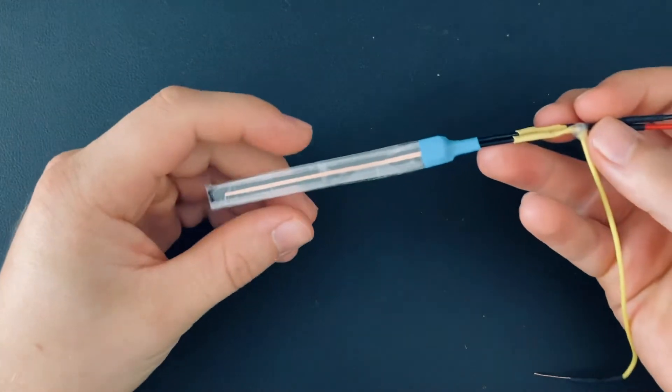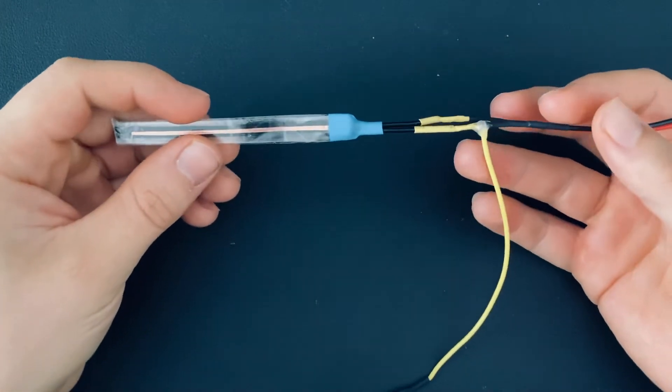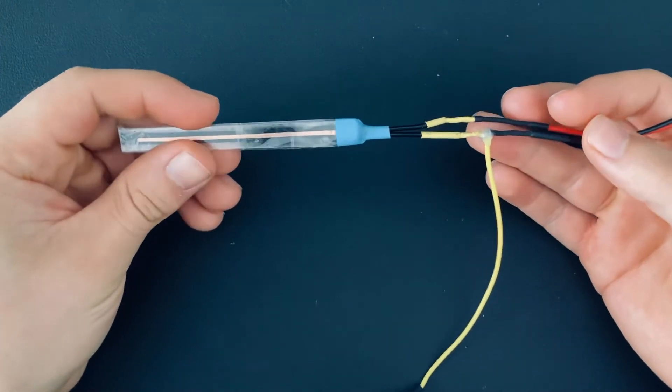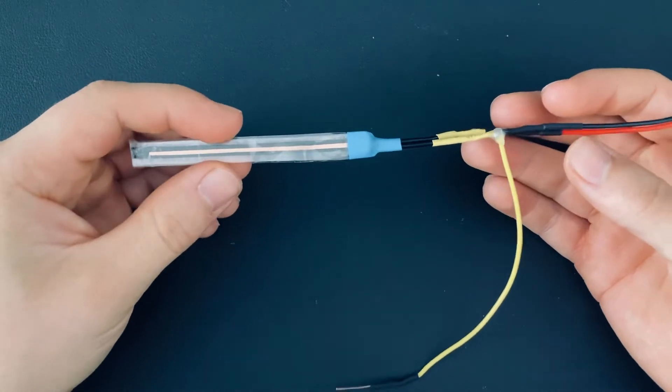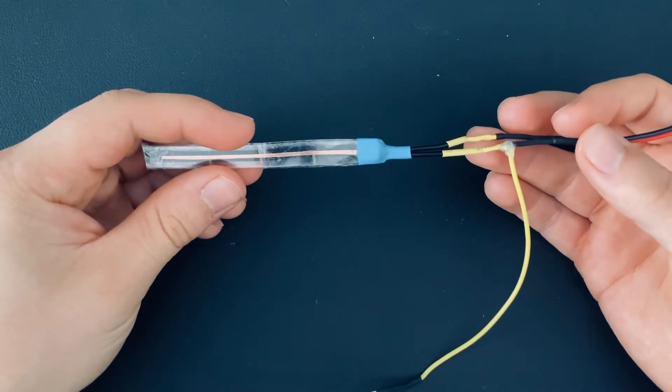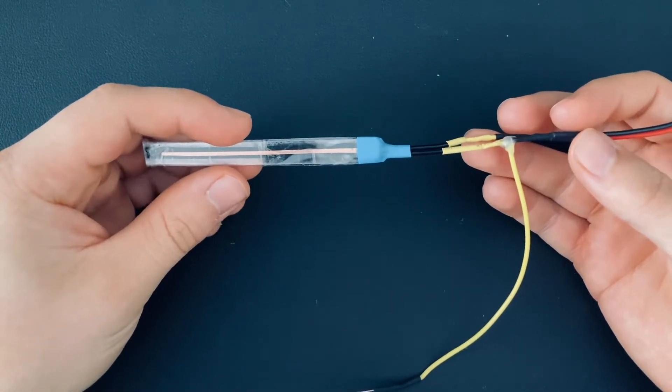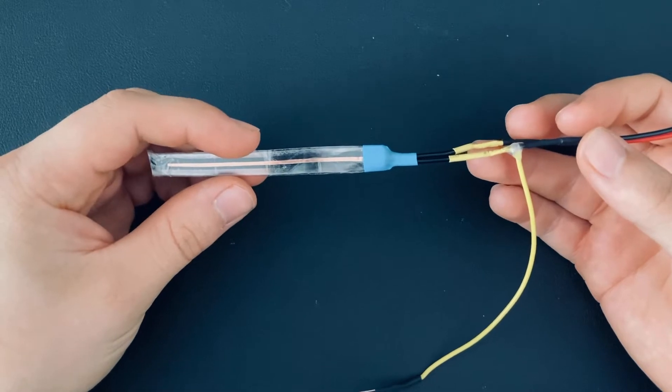First you need 5 flex sensors. You can buy these online for around 10 dollars a piece, but you can also build them yourself and it is not that difficult. We have a video that shows how to do that.